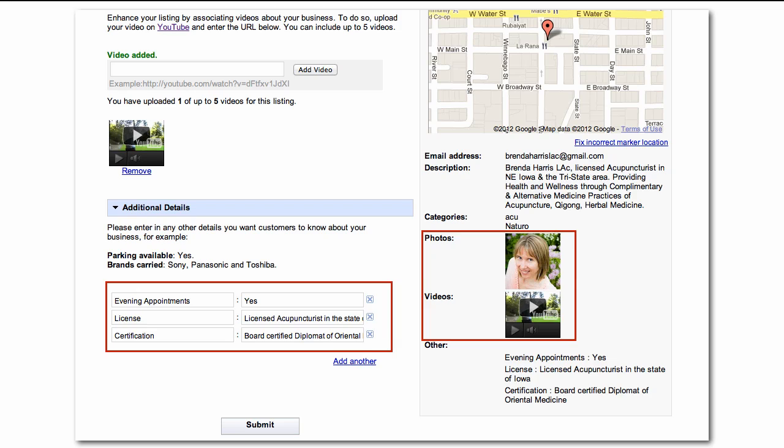In this case, we've highlighted Brenda's certifications and that evening appointments are available. Click Submit.